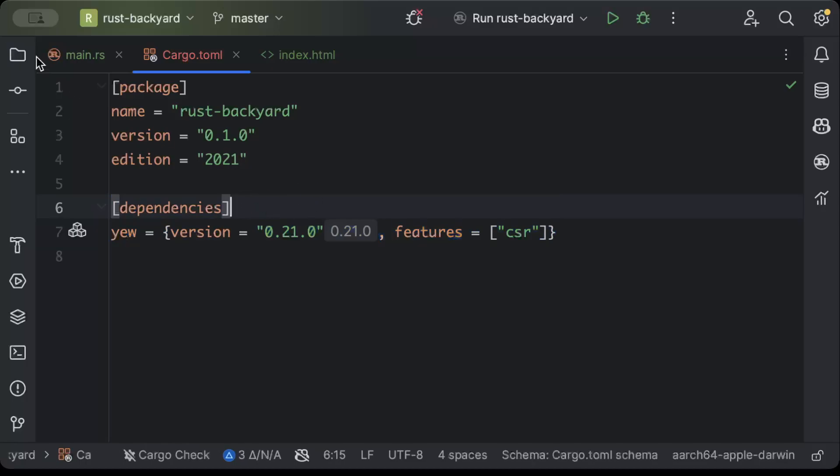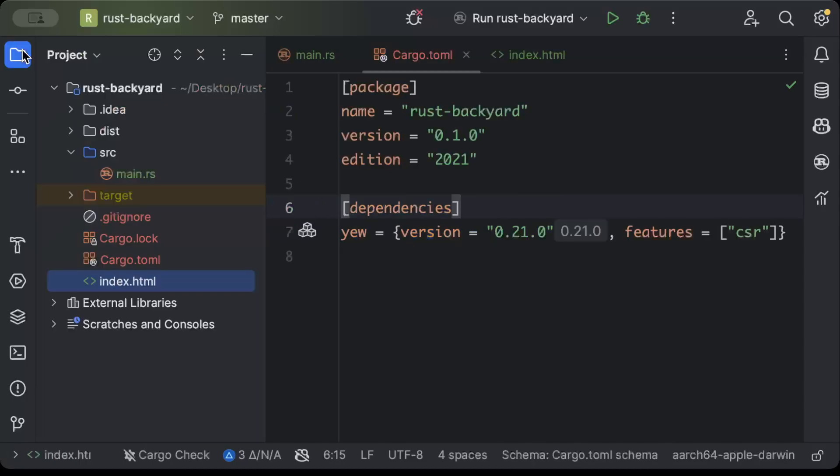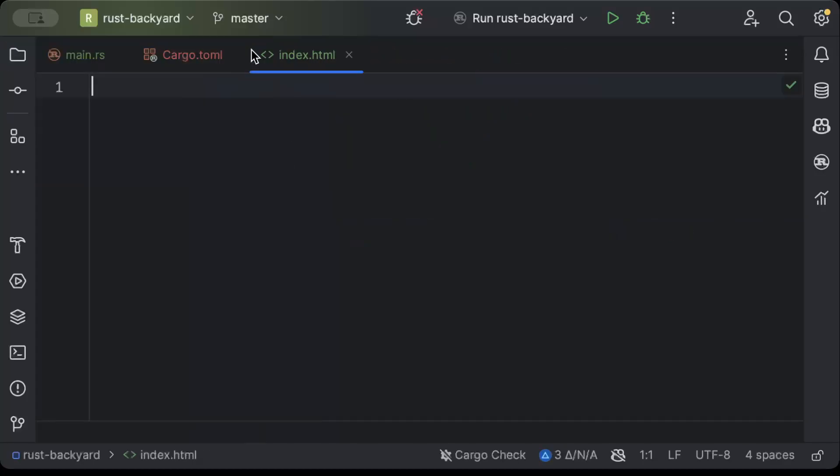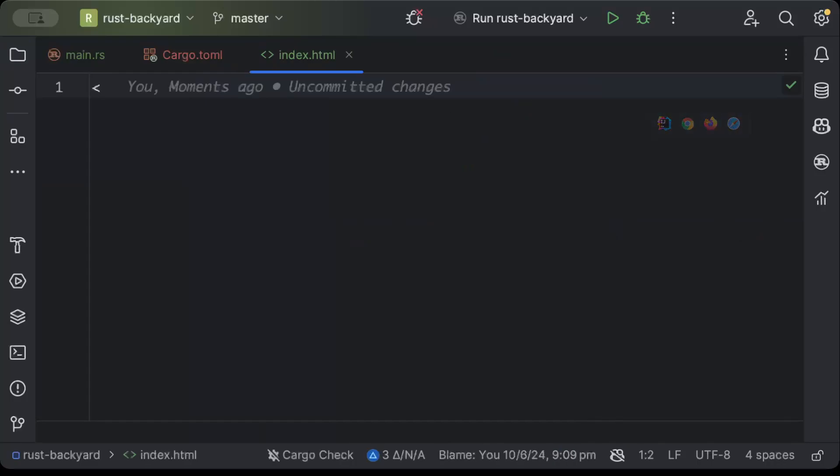So once your dependency is added, move to the project explorer and here in the root of your project add index.html.